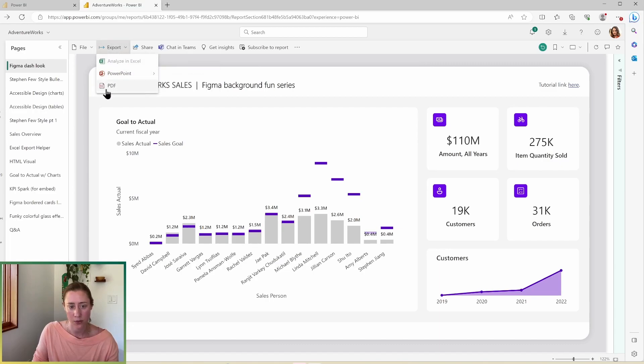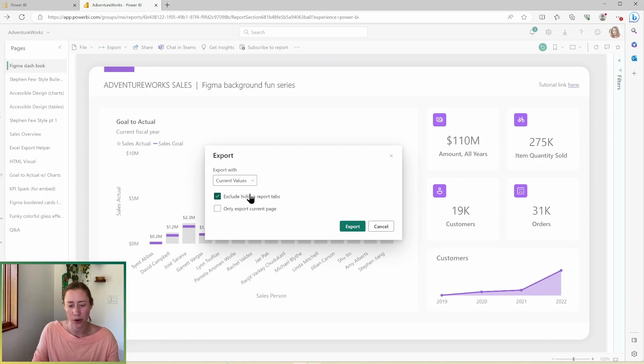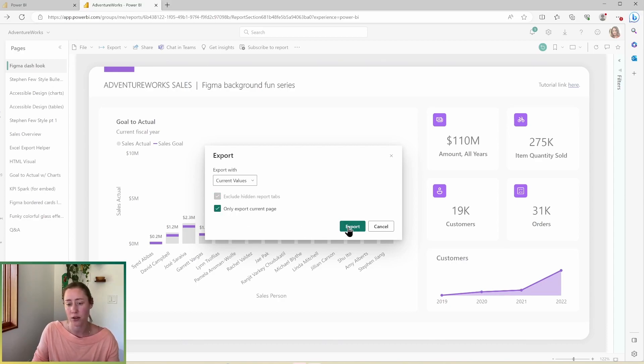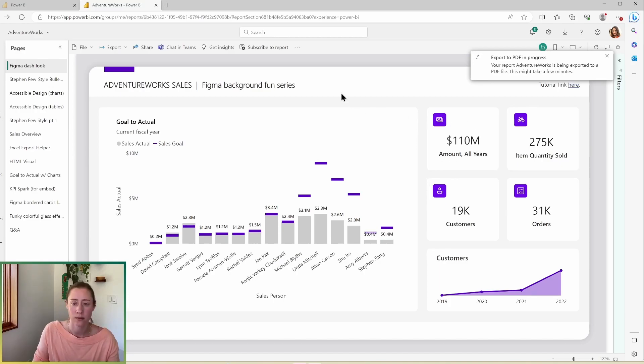Okay, back to our report. So you can also export to PDF. Interestingly, you can export the hidden report tabs, which I have not noticed before, but you can choose between all tabs or just the current page. I'm going to do the current page because I don't need. This takes a little while, we're going to come back to it.